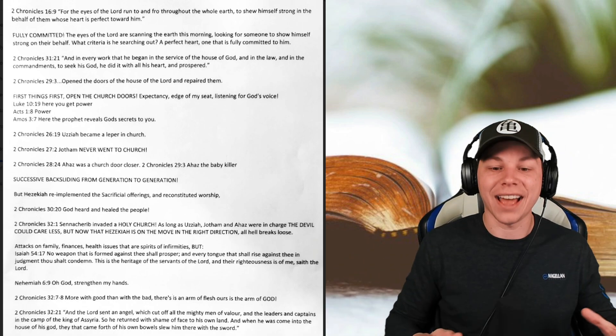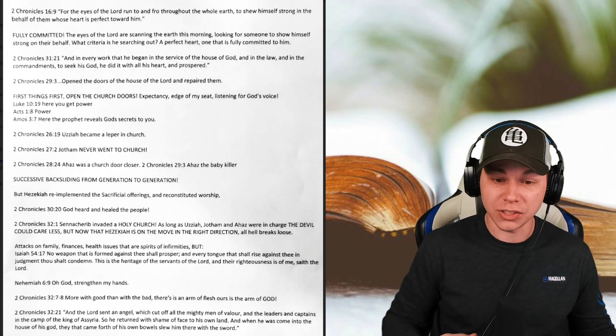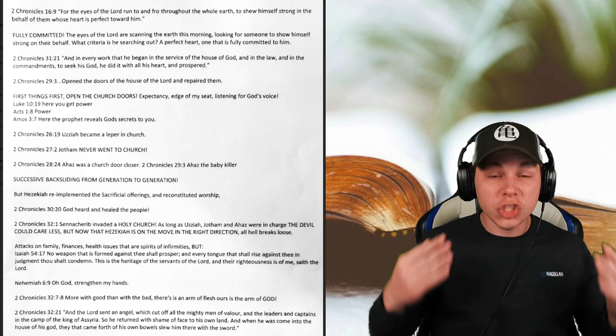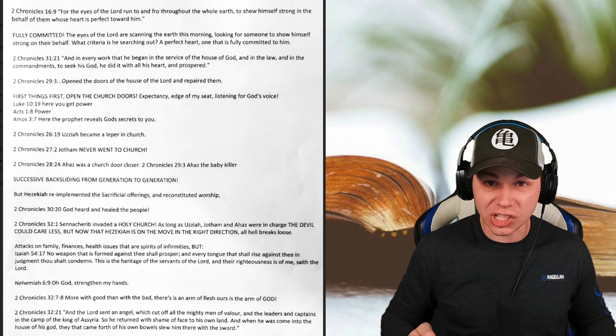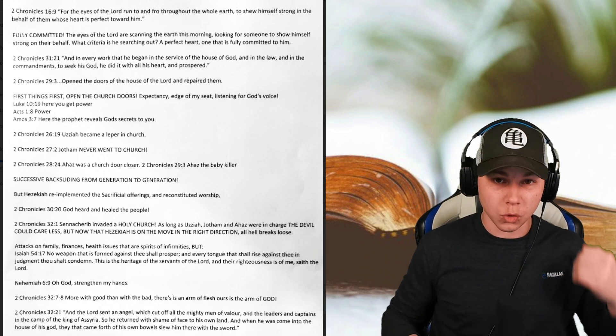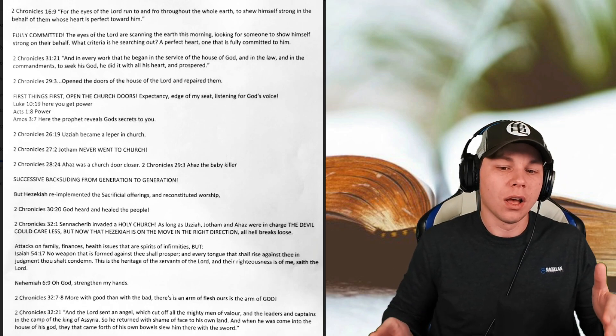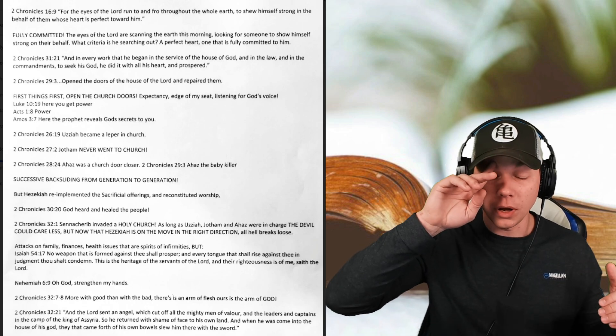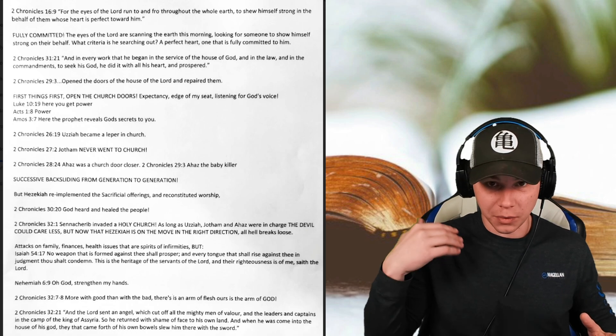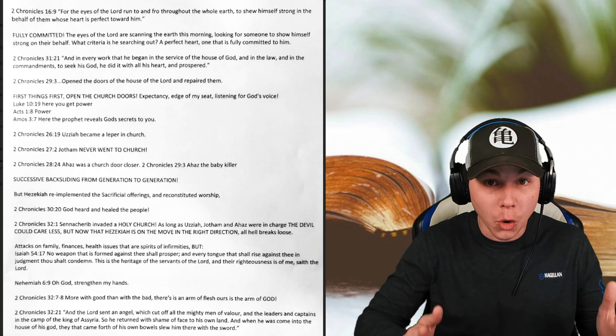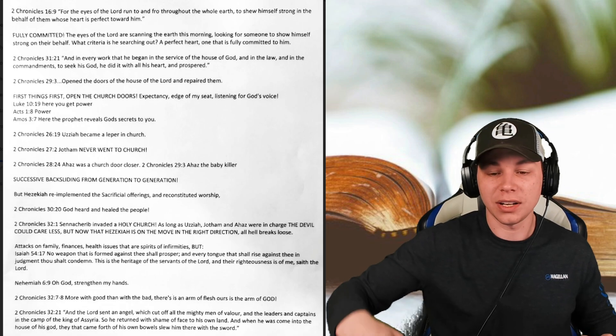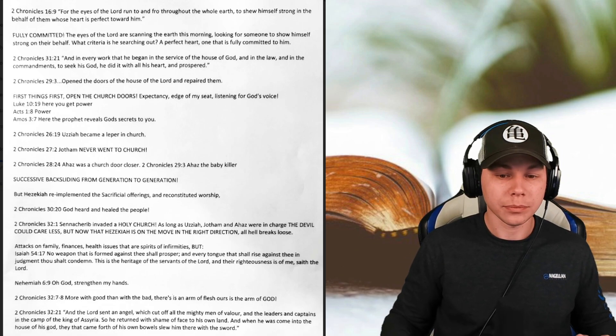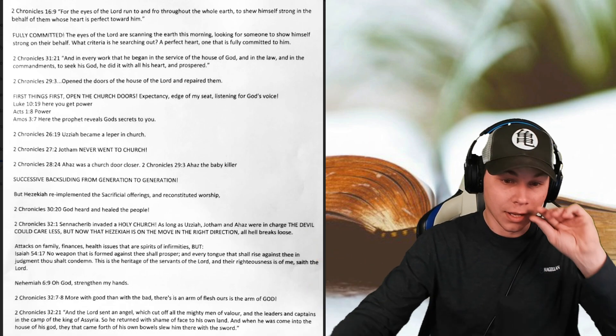But King Hezekiah, he re-implemented sacrificial offerings. He re-constituted worship. He opened the doors of the church because he said, I see what the past generation's done. I don't want to be like them. I want to make it to heaven. We're opening up the church because we're going to be blessed people. We're going back to the old ways on how all these things were good. When the people of God were going to church, when the doors of the church were opening, there were healings that took place. There were miracles. God fought our battles for us when we were fully committed to them. But Hezekiah said, not on my watch. We are reinstituting the things of God.